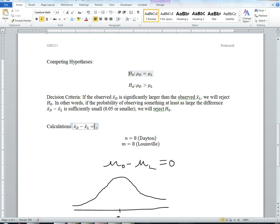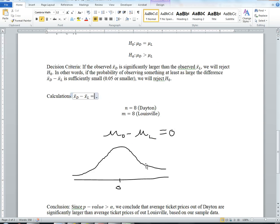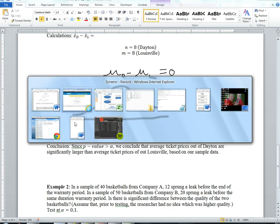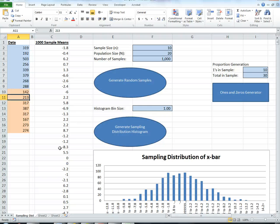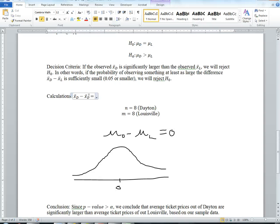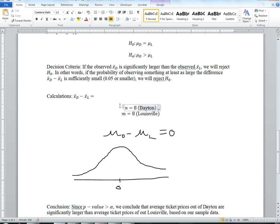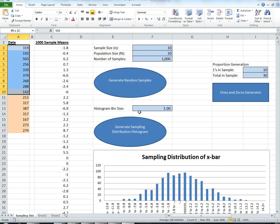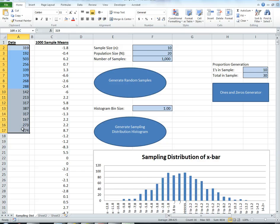We're going to build the null hypothesis distribution, centered at 0, where we assume that the mean difference is 0. Remember, we assume the null hypothesis is true, so if they're equal, their difference should be centered at 0. We observe that n = 8 and m = 8—the sample sizes are the same. We're going to pool them together because if the null hypothesis is true, then these come from the same distribution.